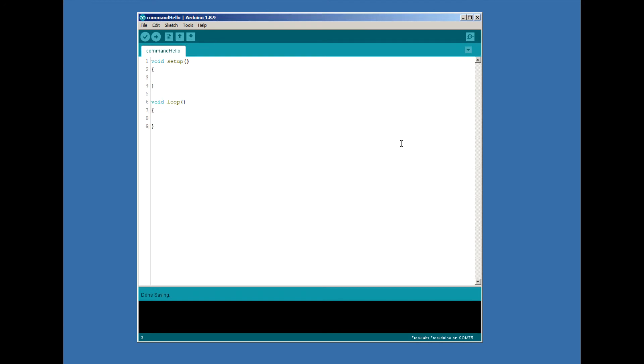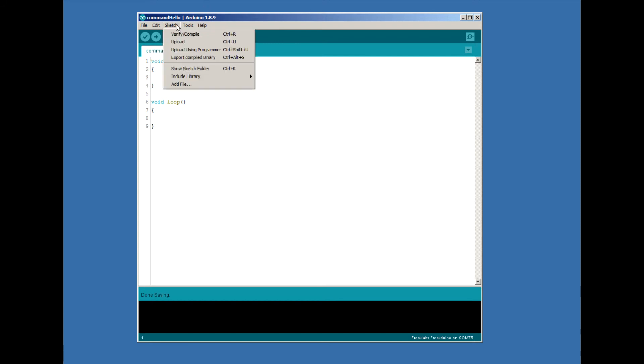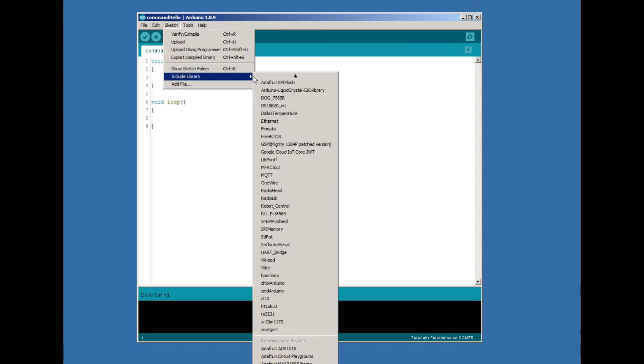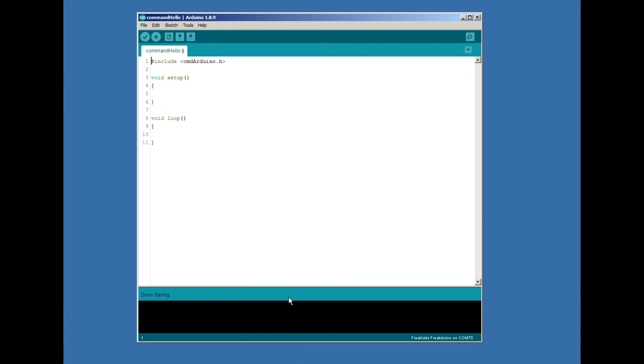Create and save a new sketch. At the very top, the first thing we want to do is bring the library into our program. We do this by using the pound include macro. We can manually type it, or use the Arduino IDE to bring it in. Now we can start using the library.